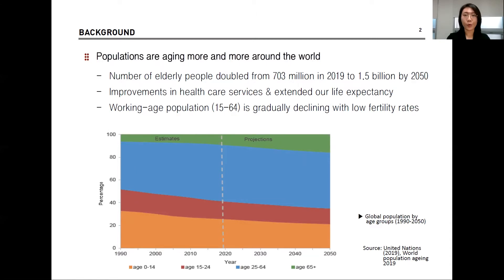Populations are aging more and more around the world, and the statistics confirm this impression. The number of elderly people aged 65 years old and over is expected to double from 703 million in 2019 to 1.5 billion by 2050. This phenomenon is amplified by continual improvements in healthcare services, which have extended our life expectancy. However, the working age population between 15 and 64 years old is gradually declining in line with the declining fertility rate.